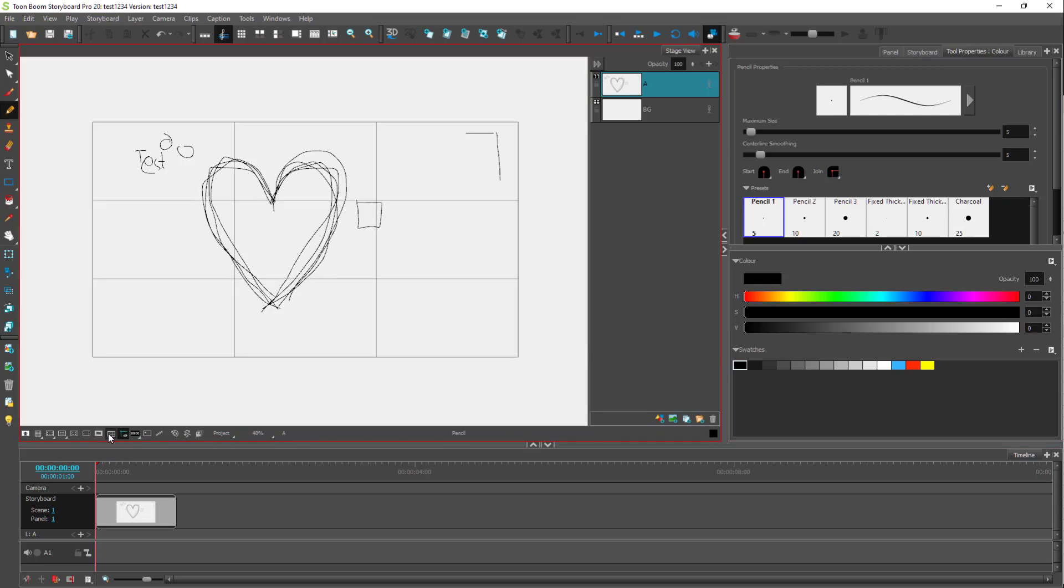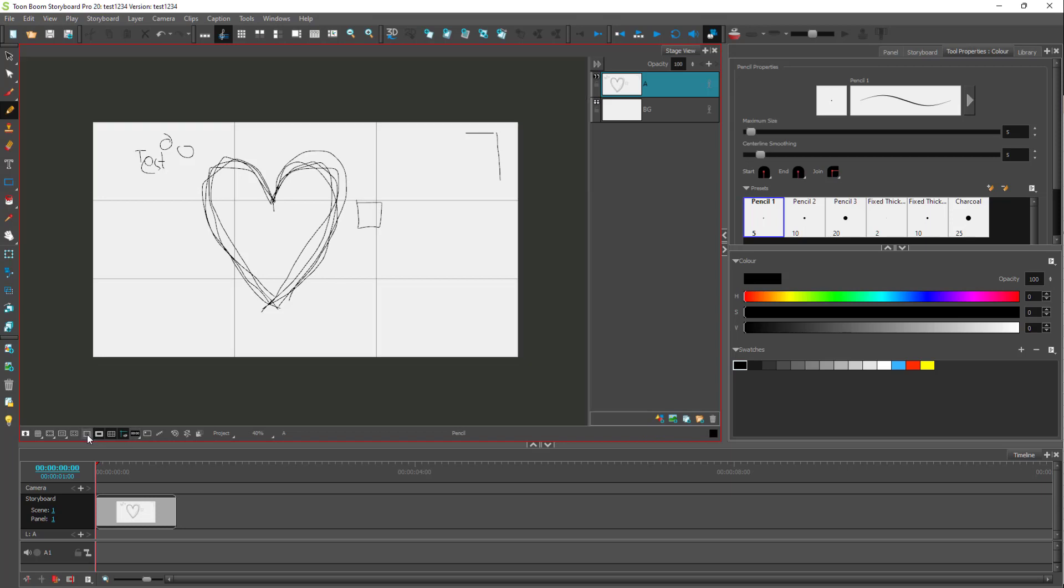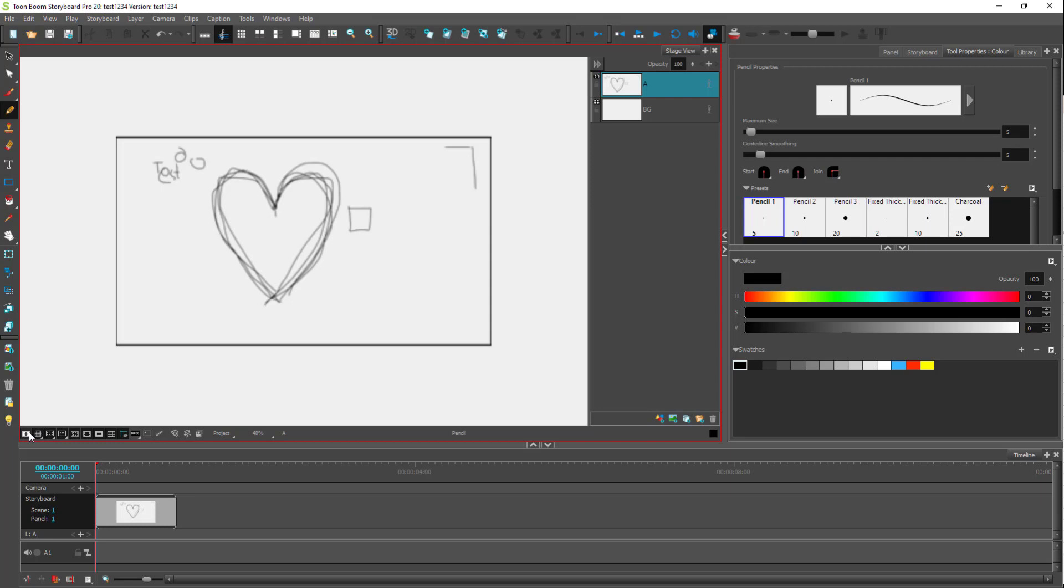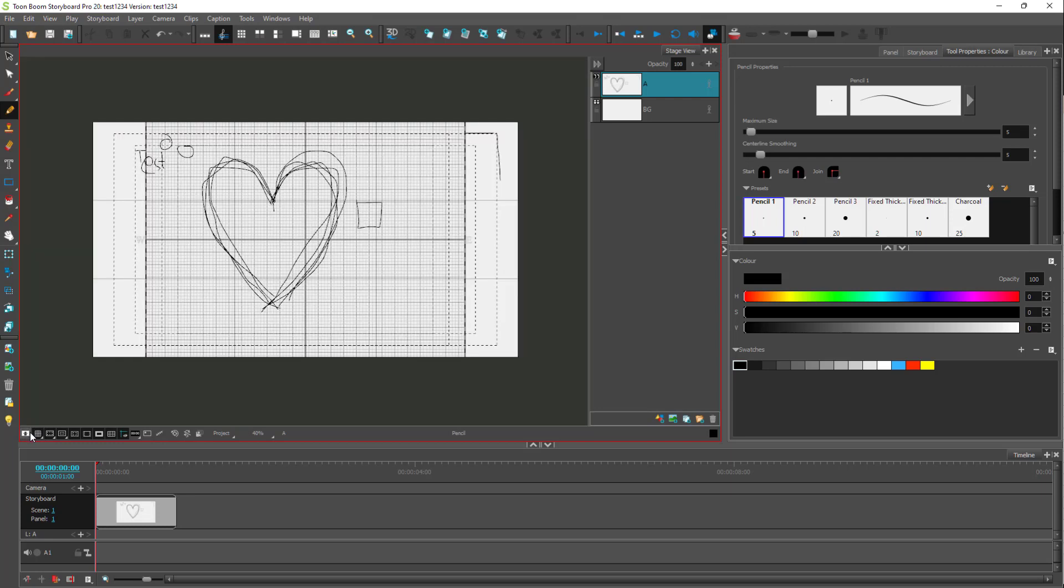And finally, you got the proportional grid right here, which displays the rule of thirds grid right here. So for your placement, if you want a reference point, a rule of third reference point, then you can enable this.